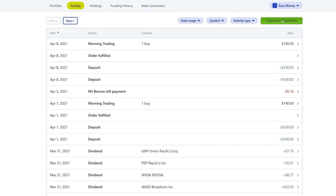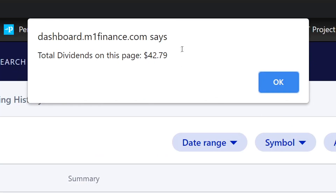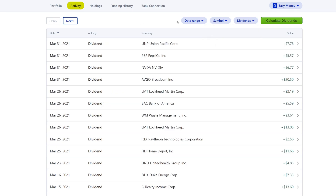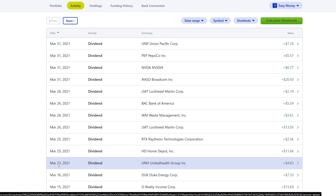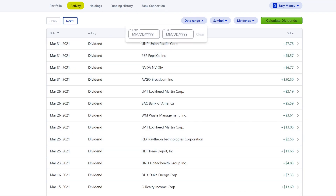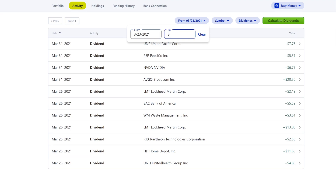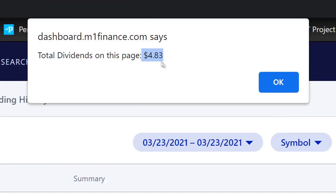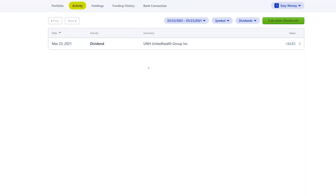This actually works, guys. Let's click the Calculate button — it says we made $42.79. Now let's filter by dividends only and filter by the 23rd to verify. That gives us $4.83. Let's click Calculate — and it says $4.83. How cool is that?